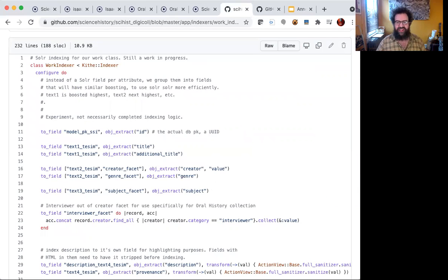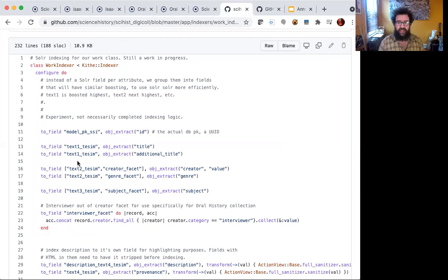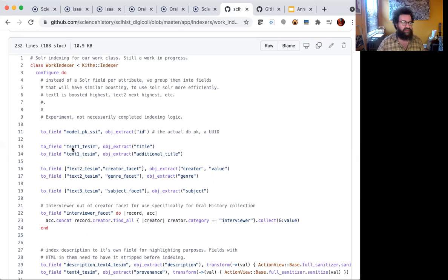Kithe also gives us some patterns for project-based Solr indexing. In this case, our work uses the Traject configuration language. Traject gives us some patterns for making it automatically re-index to Solr when we save in our Rails app, which is nice.